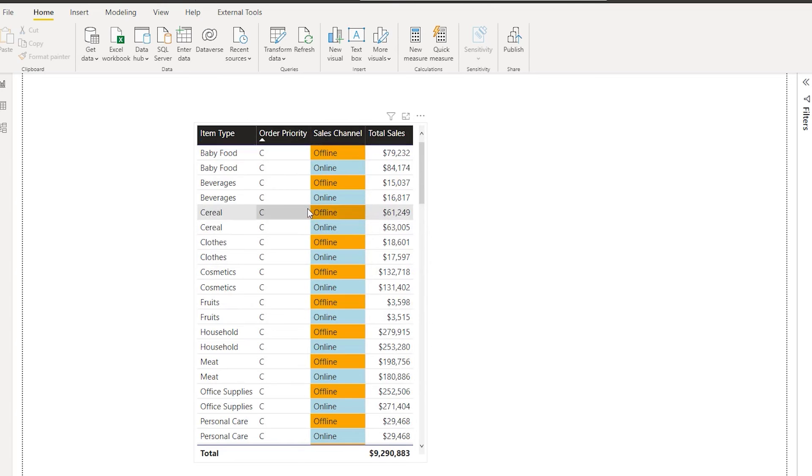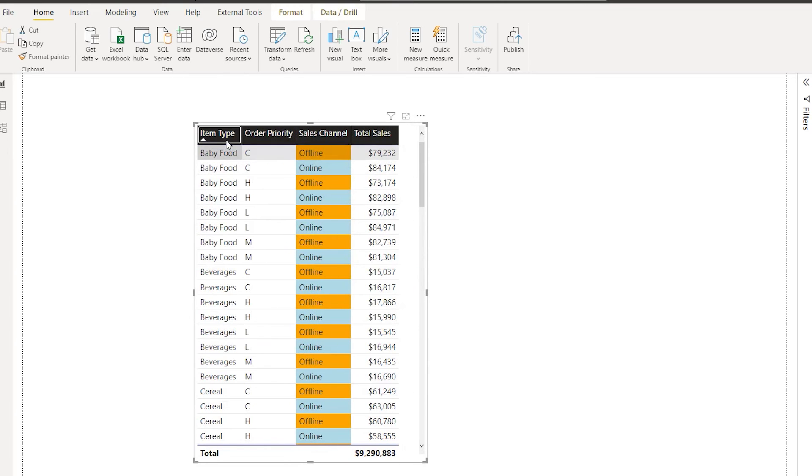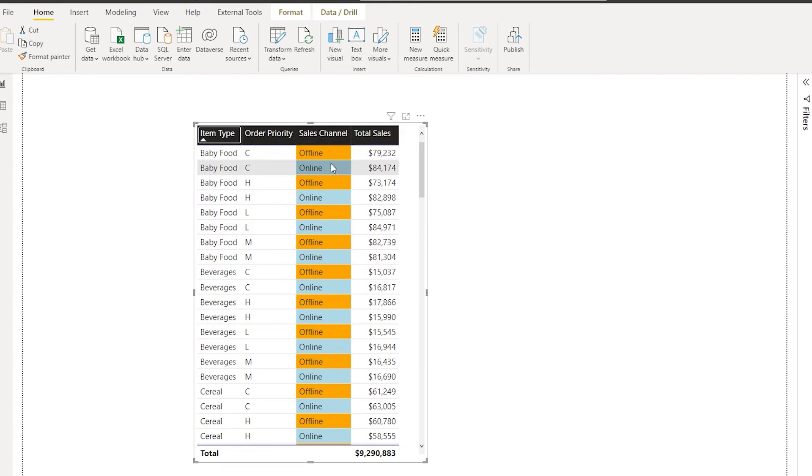Let's say first I want to sort by the item type over here. On the sales channel, I see that the online and offline values are alternating and they are not sorted.